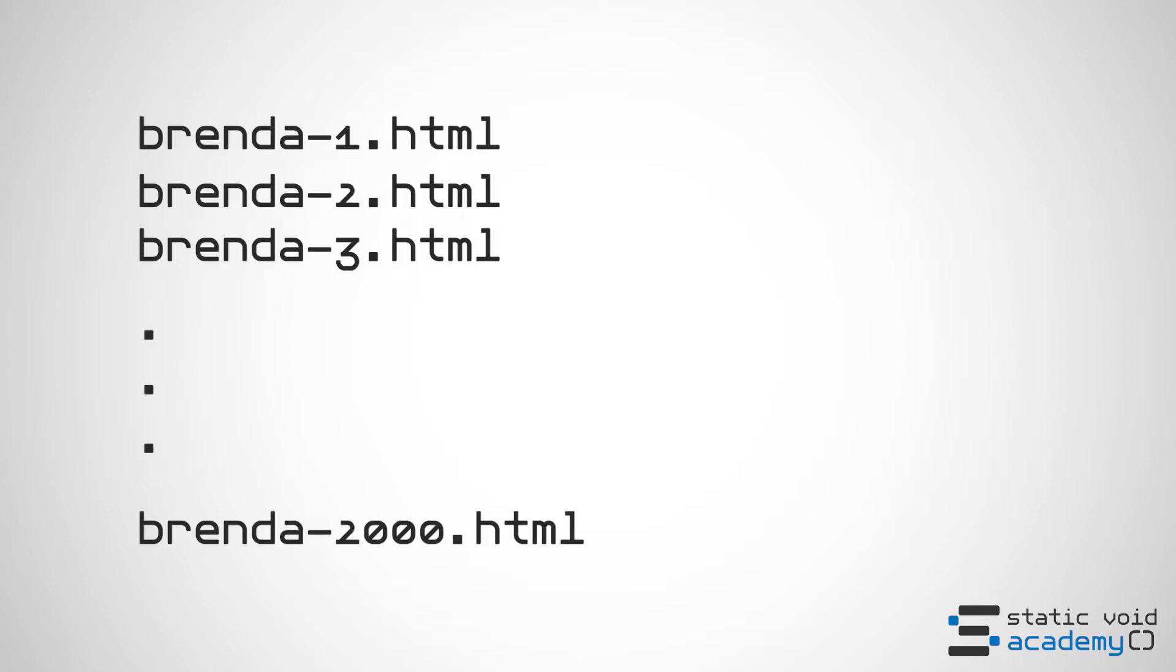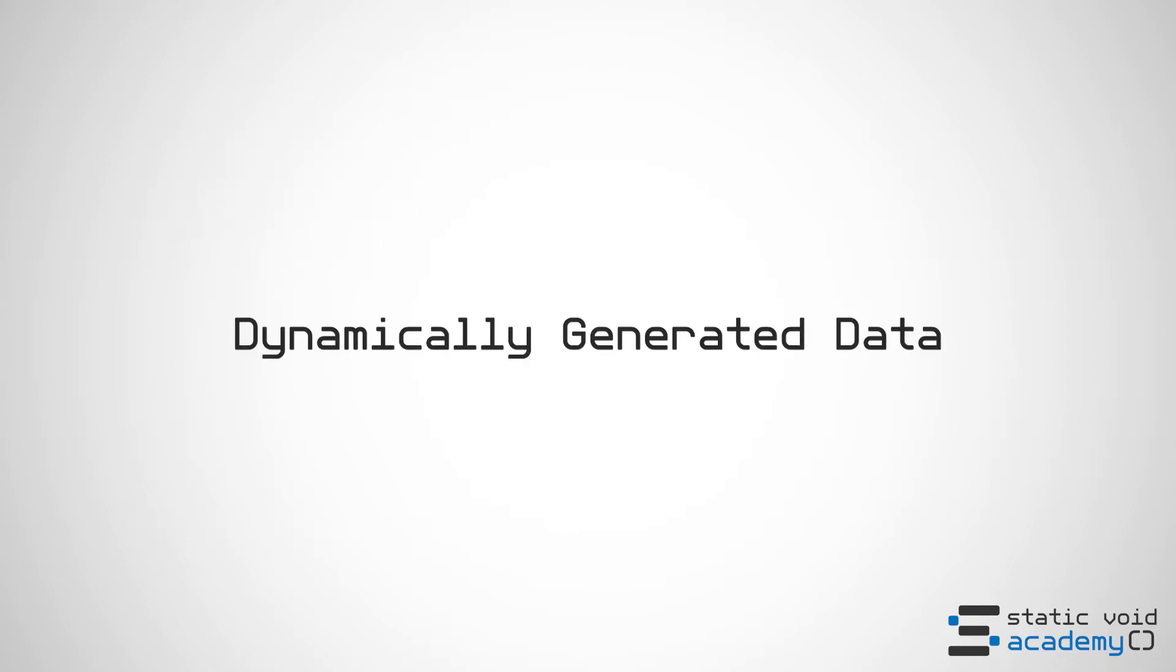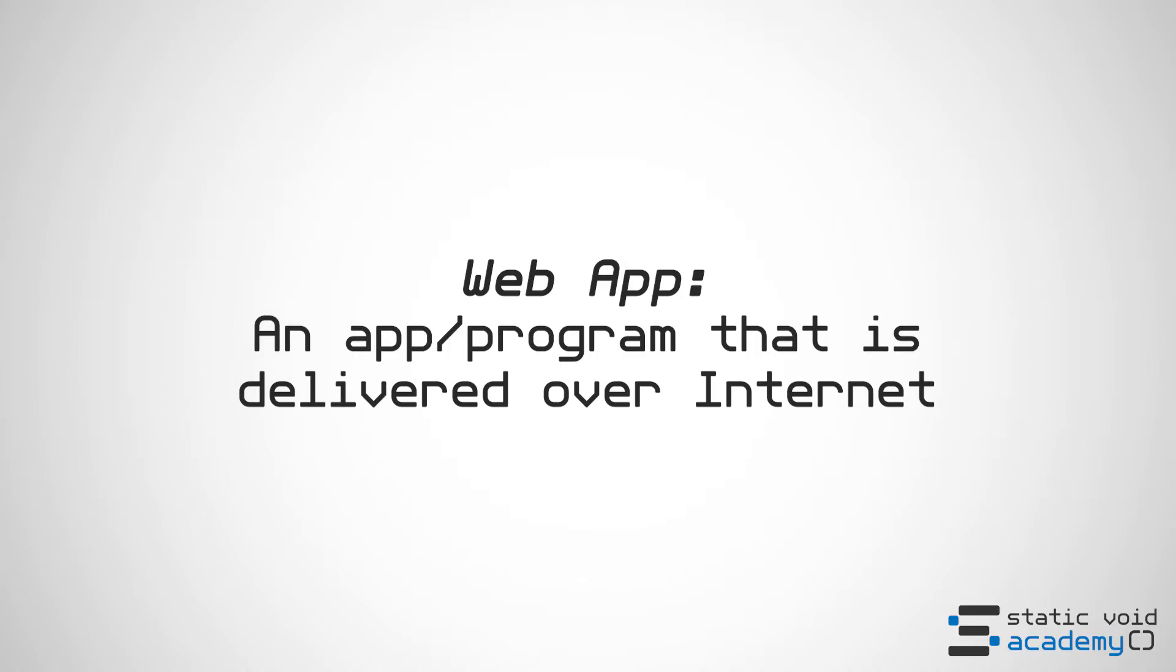But do you think Facebook has a static file for all women named Brenda? No. This information is generated dynamically upon request. This is what a web app is.